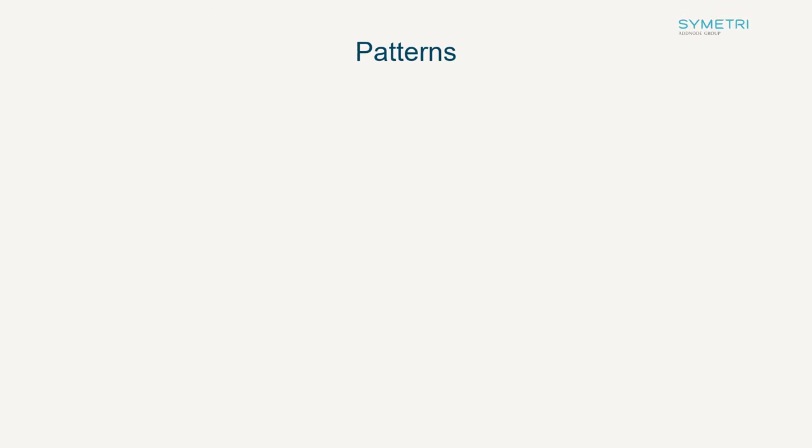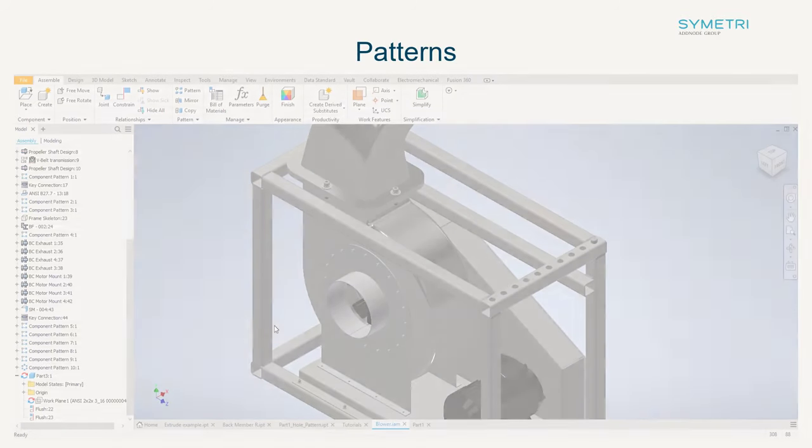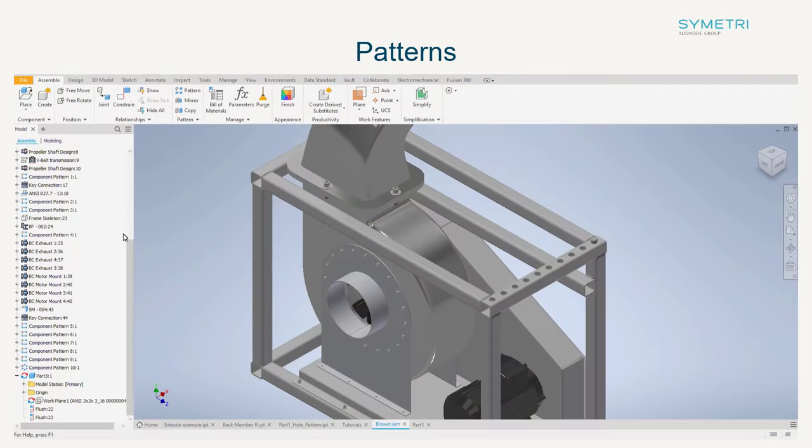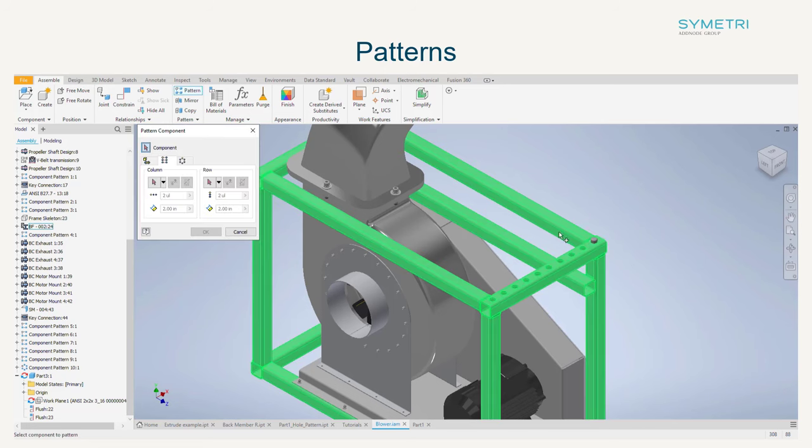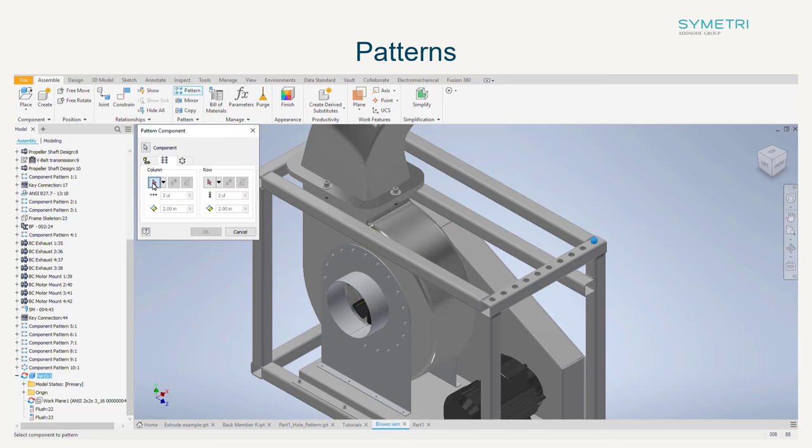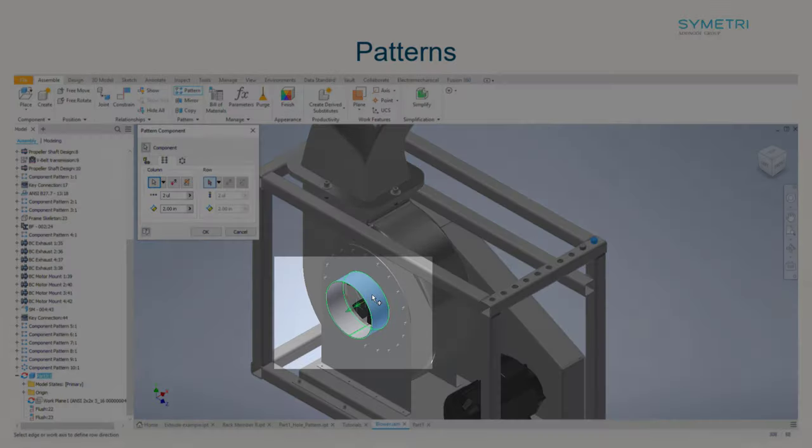Moving into the assembly environment and onto patterns. Rectangular patterns can now be selected or referenced by cylindrical or conical face. You can select on the revolve face and it will reference the face axis to define the direction.